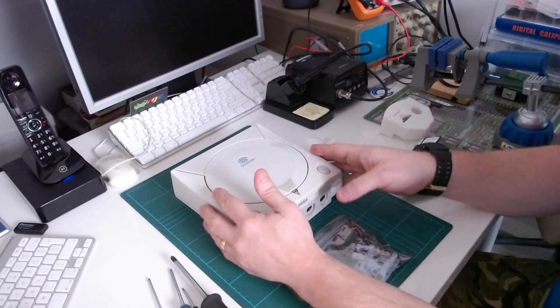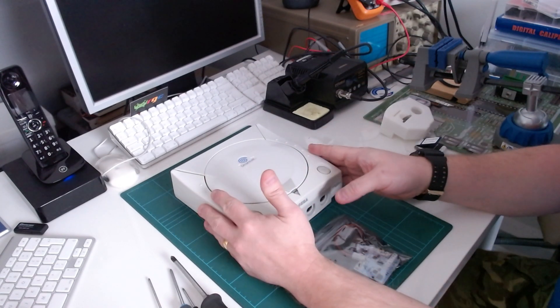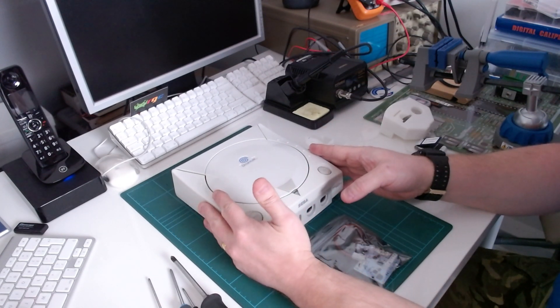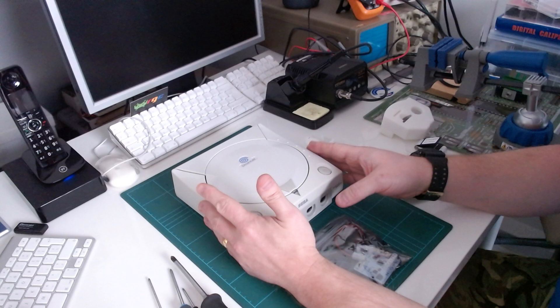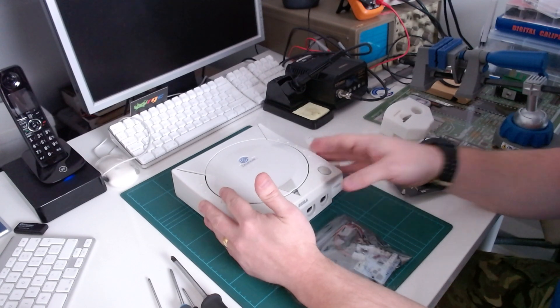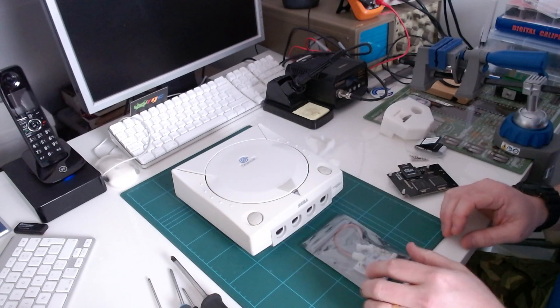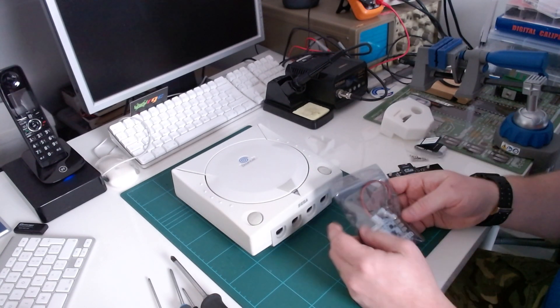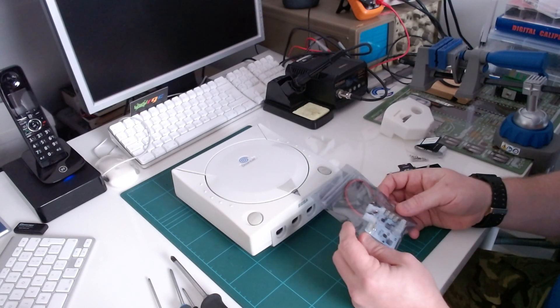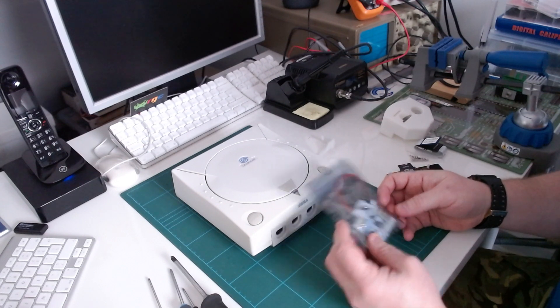The Dreamcast is fortunately for us a really easy console to work on. Dead easy to get into, dead easy to get to the components and swap them out.